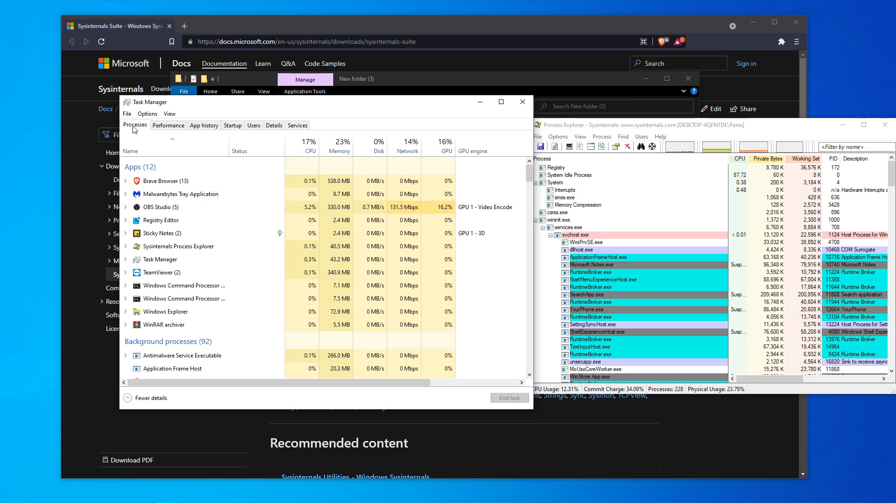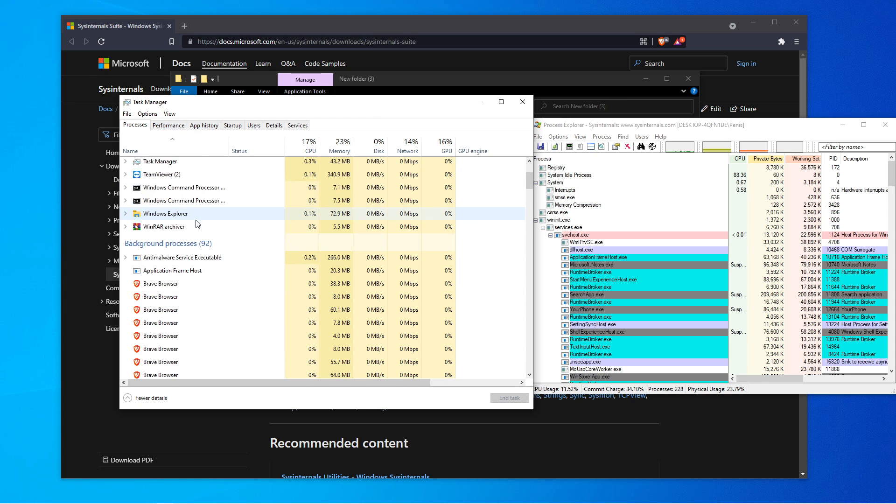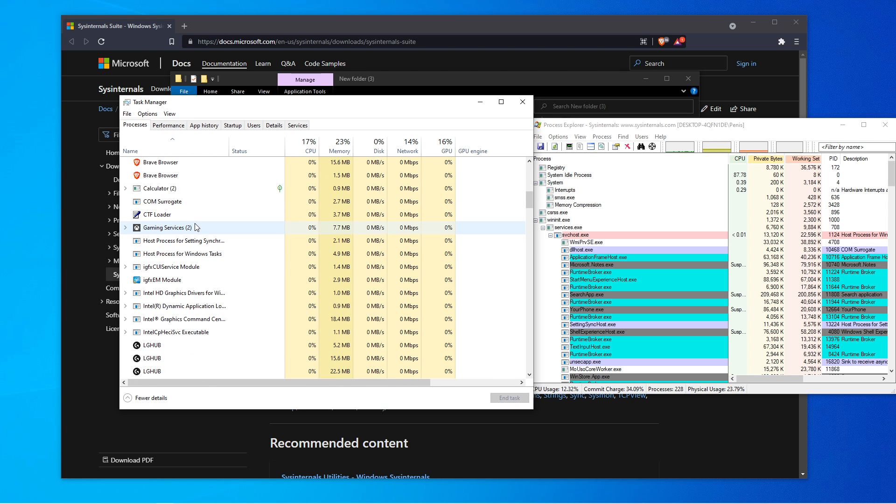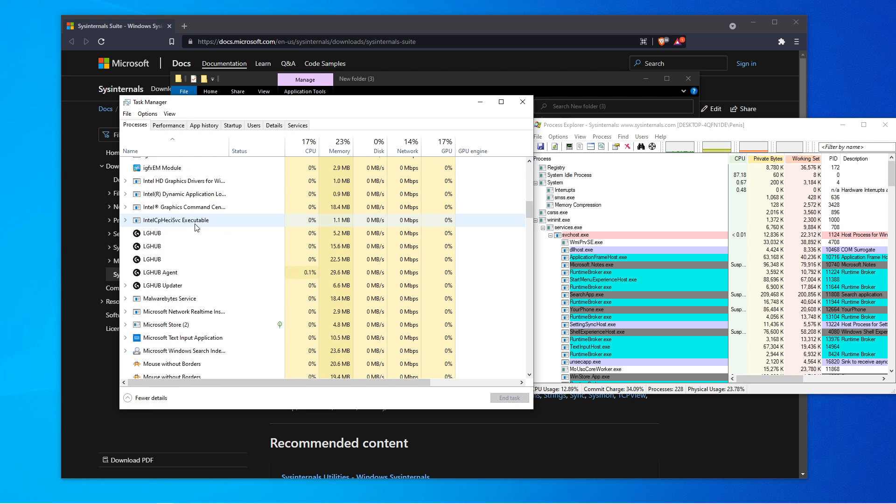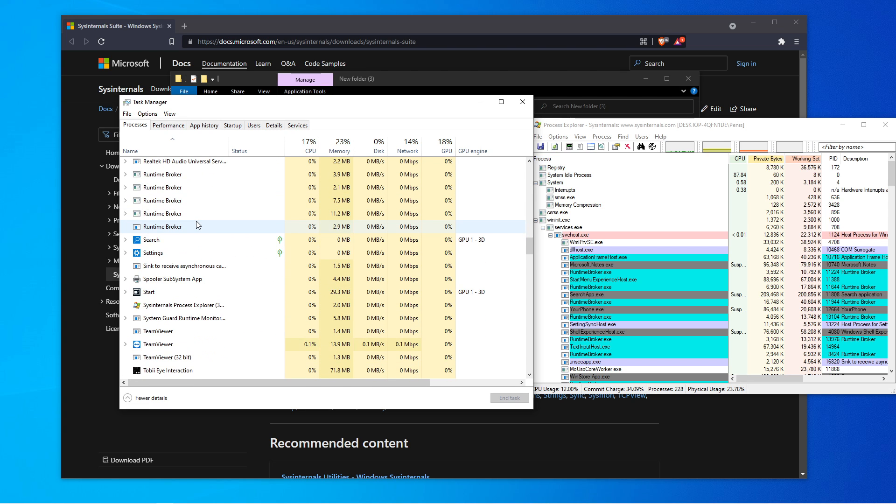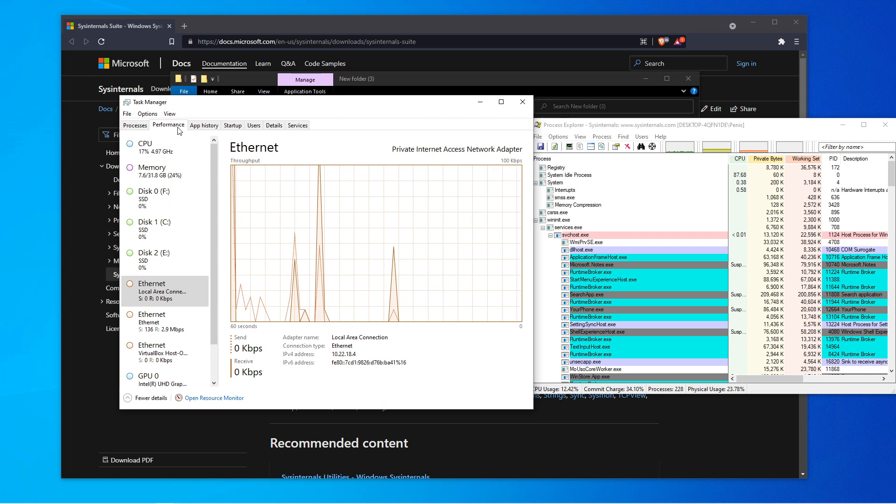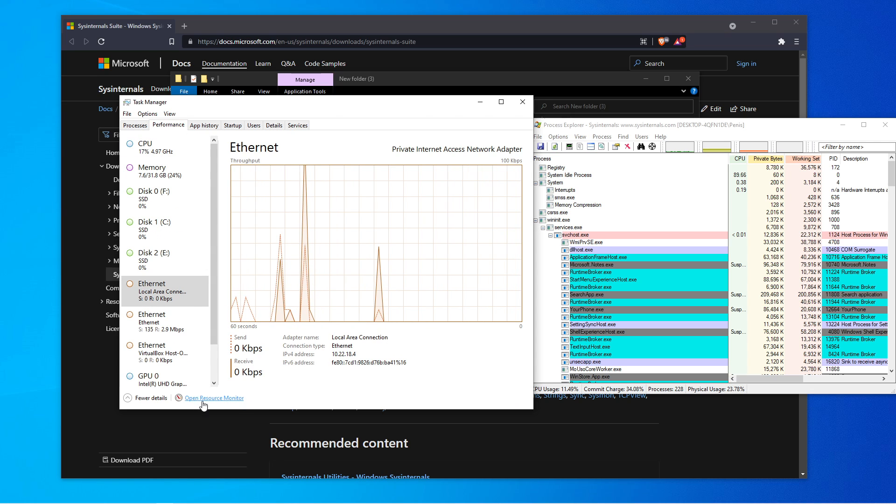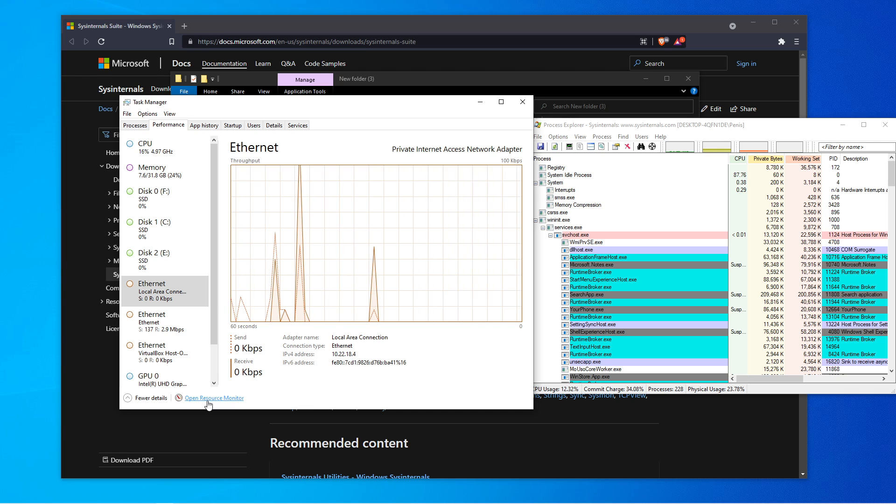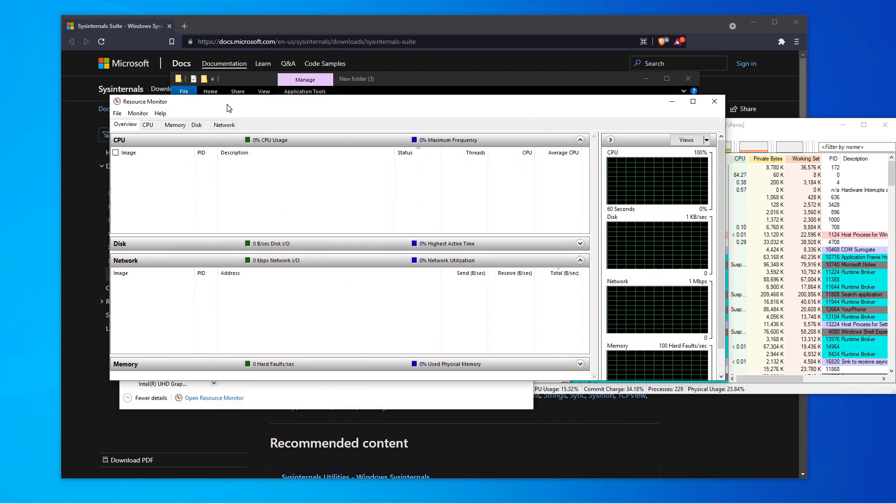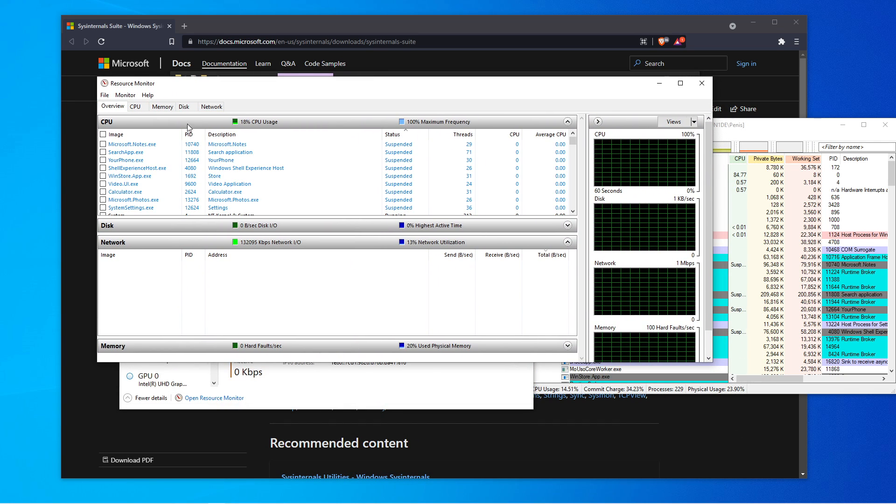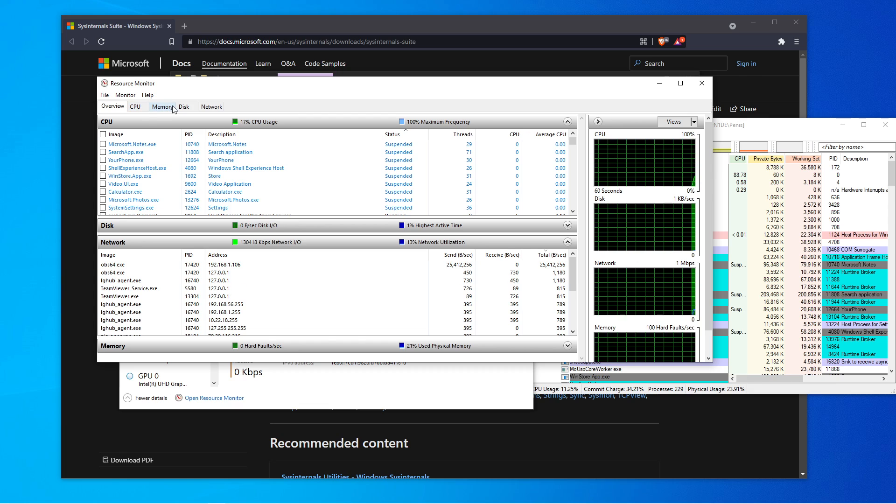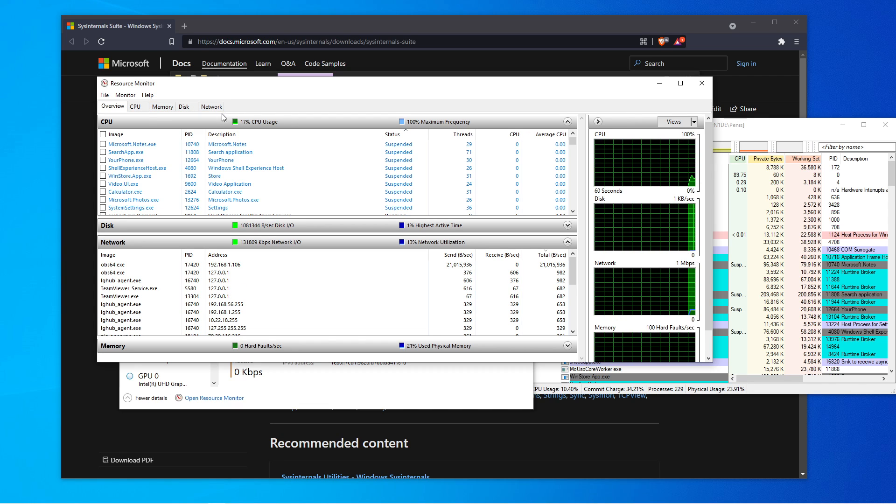When you go through the processes tab, you'll see all the applications that are running and you want to get more down into detail. So if you go to performance and if you click on open resource monitor, you can select CPU, memory, disk, and network.